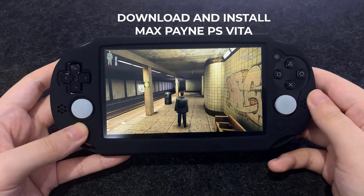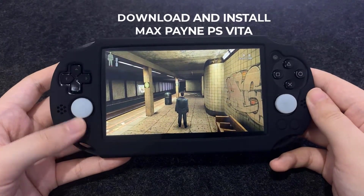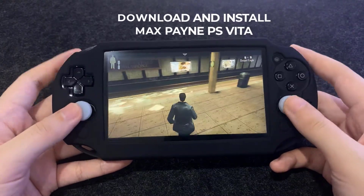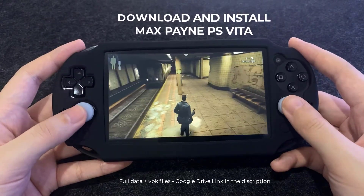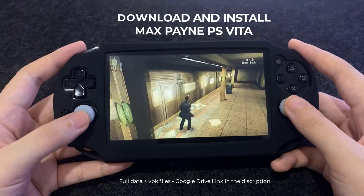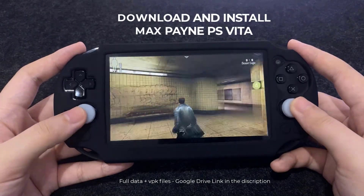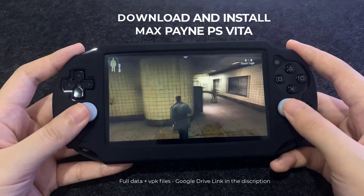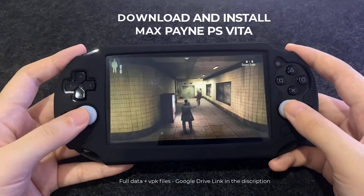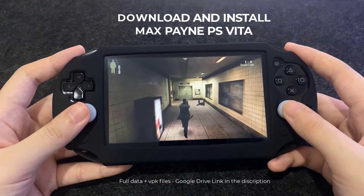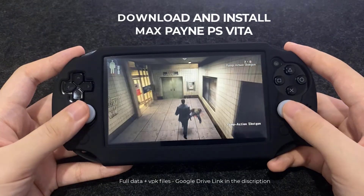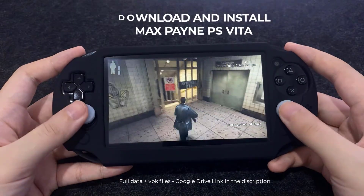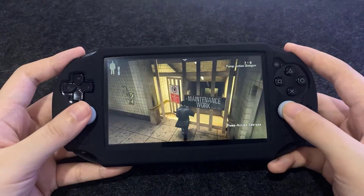Hello everyone. Today I will guide you on how to download and install MaxPane for PS Vita. Please note that the link is always in the description and I won't provide any links.